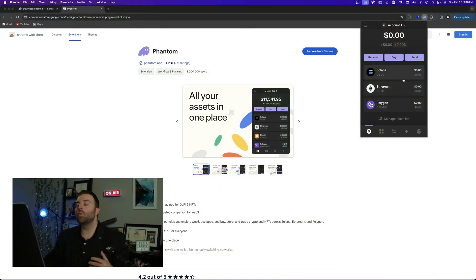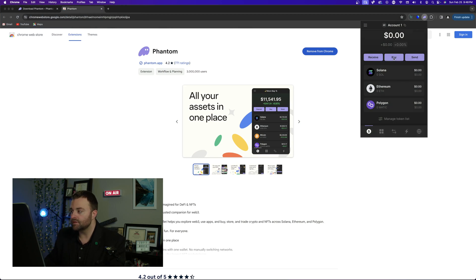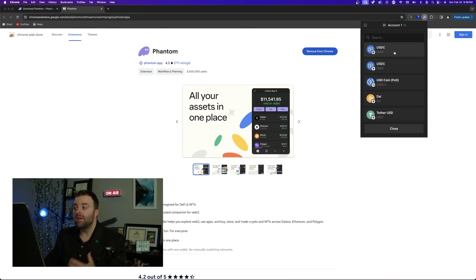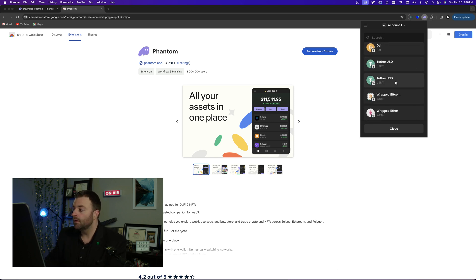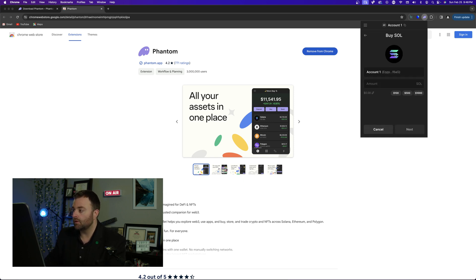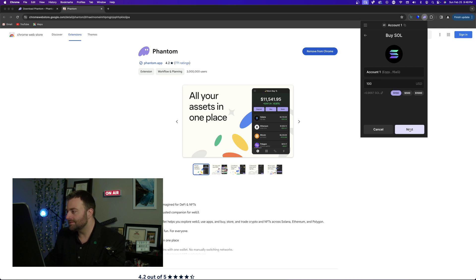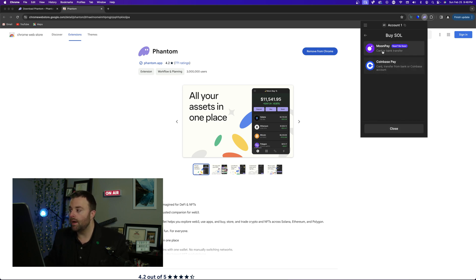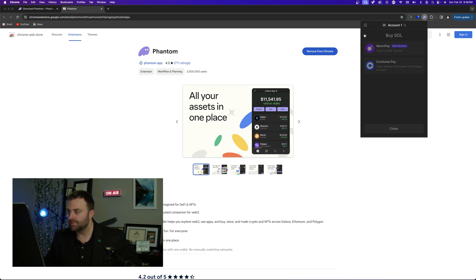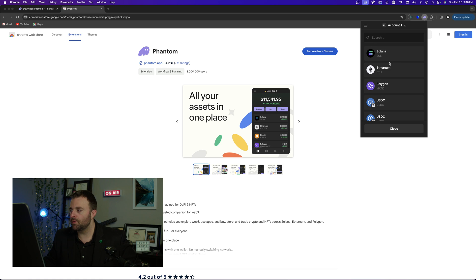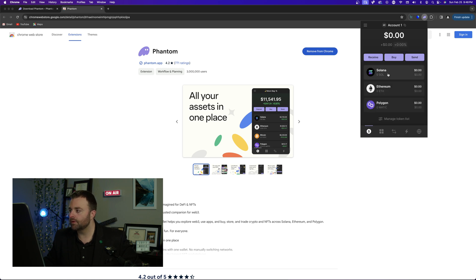Going back to our other wallet — we have nothing in there. If you want to load up your wallet and get started, you can buy some Solana. Click 'Buy,' and maybe you want to get USDC or a stable token on SOL. Click Solana, put in your amount — I think it has to be a certain minimum, like 100 dollars — then select 'Next' and you can buy through MoonPay or Coinbase Pay. You would use a card or bank transfer and follow the steps.